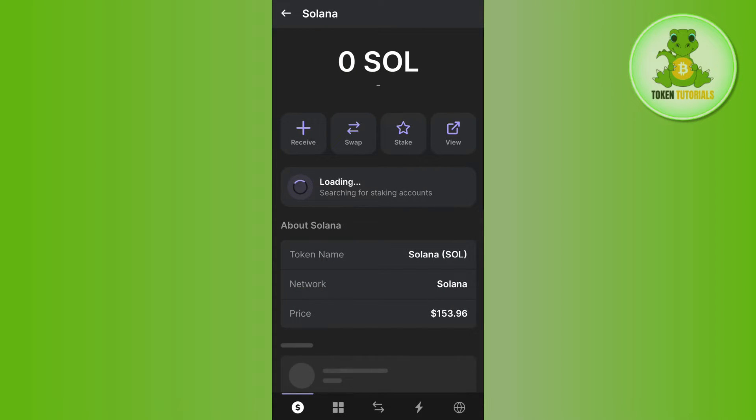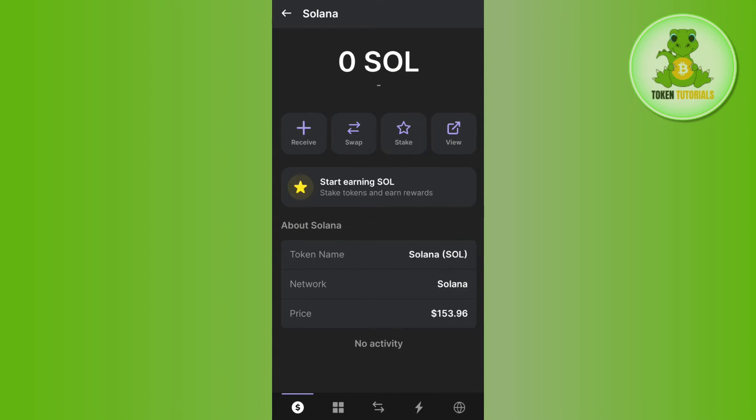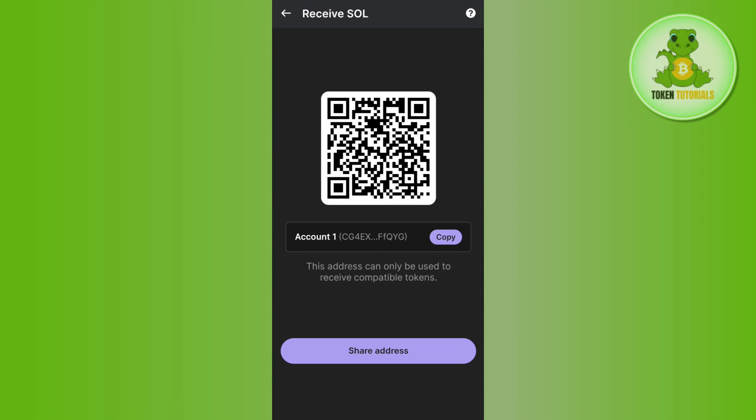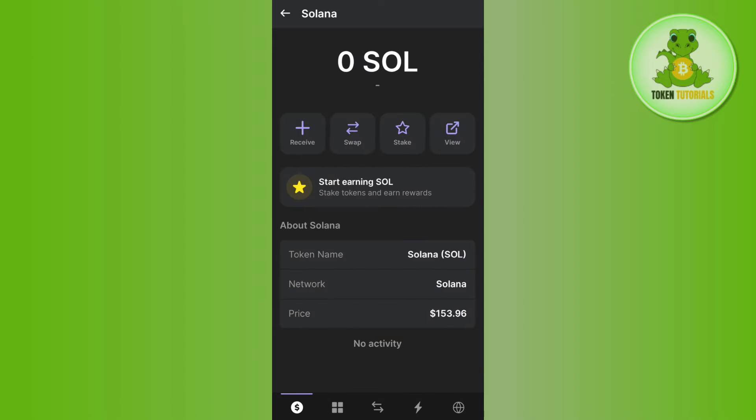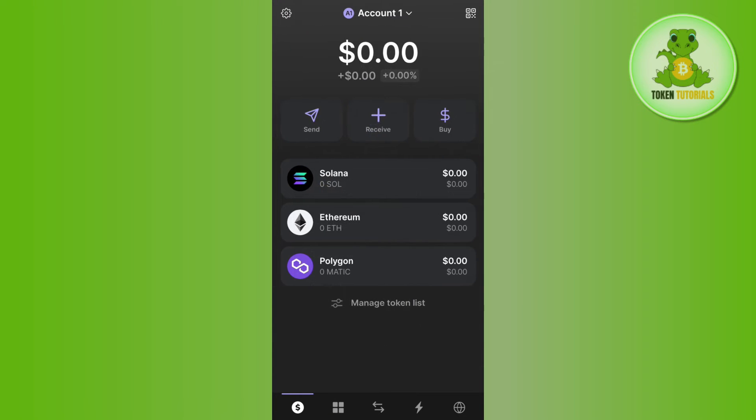If you don't have it, then you need to tap on Solana and here you will be able to see the receive option. So if you tap on receive, you will be able to see its QR code as well as the deposit address. So you can copy this address from here, then you can go to any other wallet or exchanges and from there you can deposit Solana into your Phantom wallet.